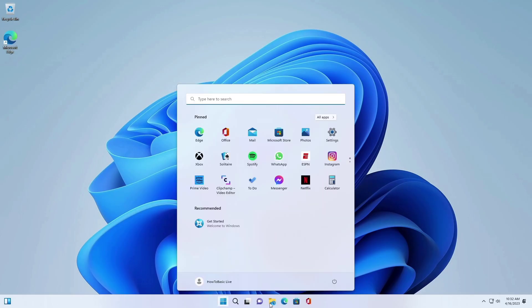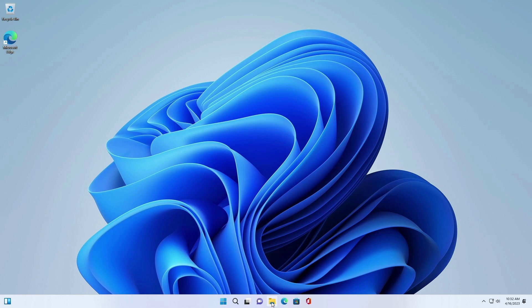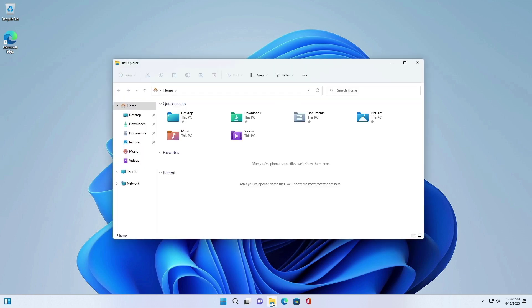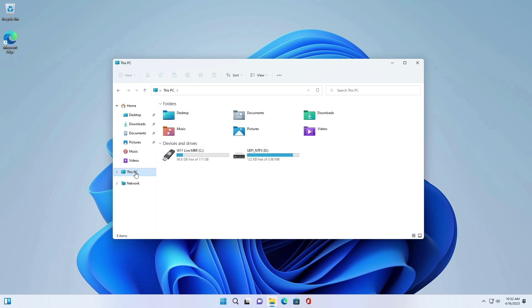Once done, you can use Windows 11 from your USB. If you want to use it from USB, you have to select USB disk from the boot menu every time. This allows you to use Windows 11 and its features without making any changes to your existing operating system.